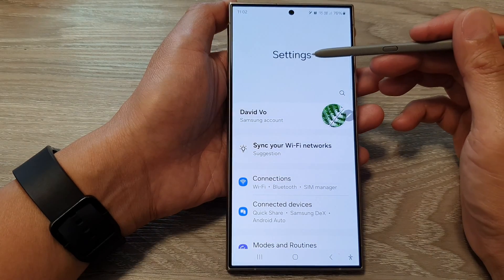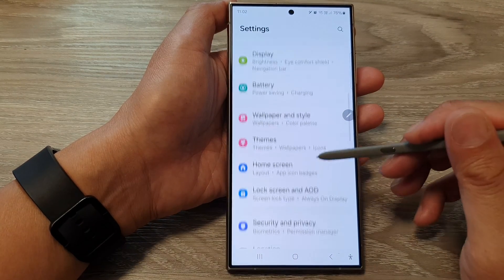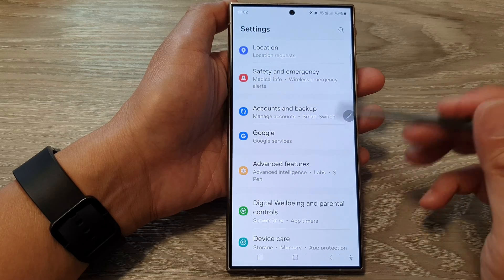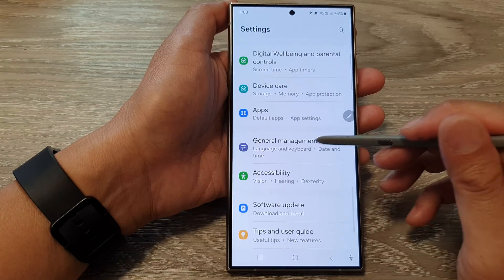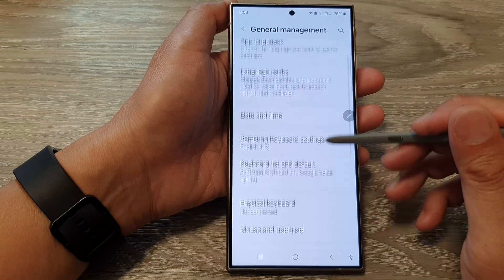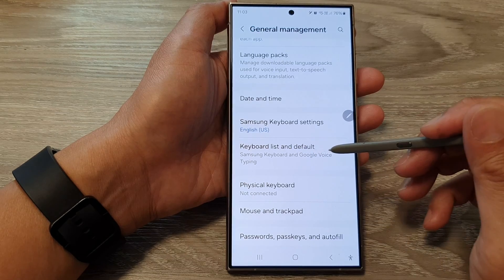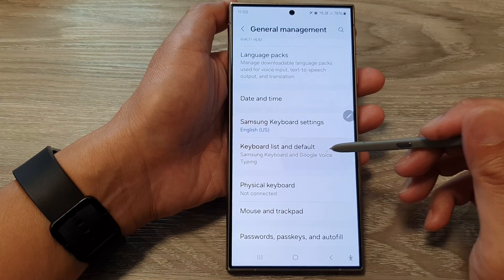Next in the settings page scroll down then tap on General Management. Then go down and tap on Keyboard list and default.